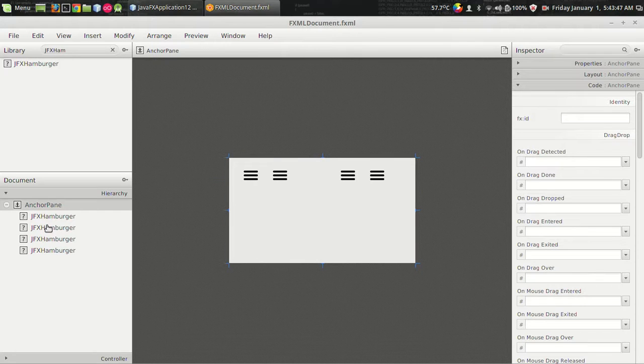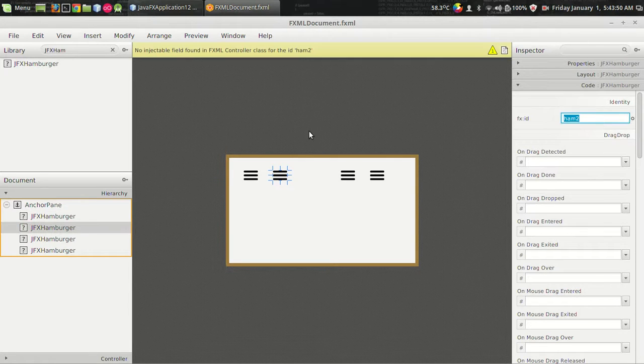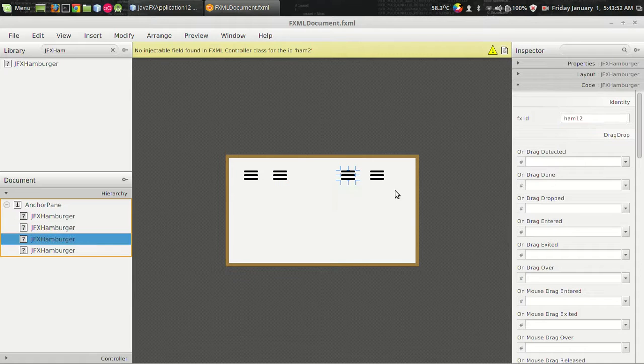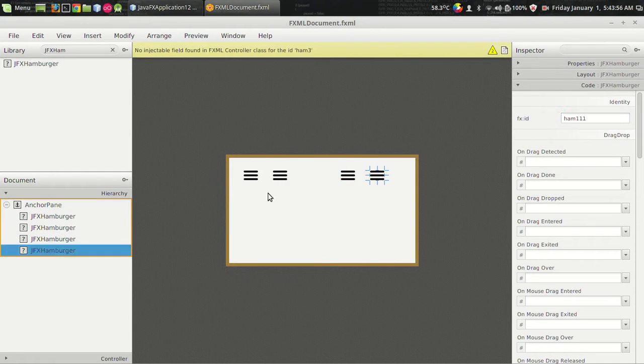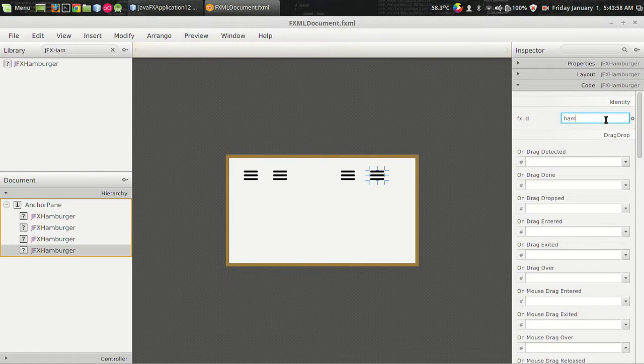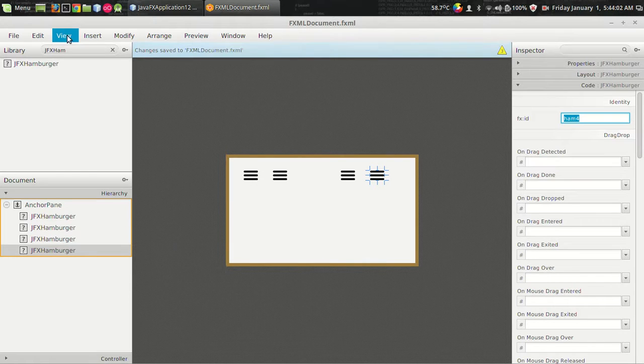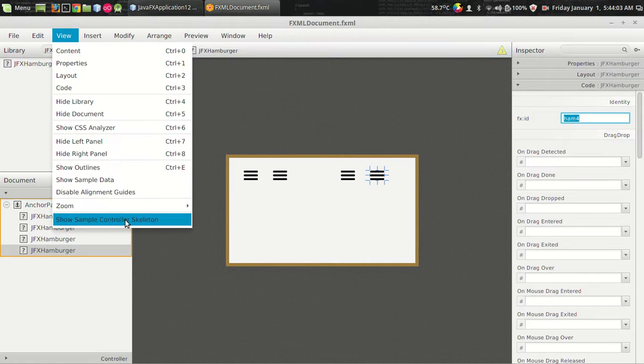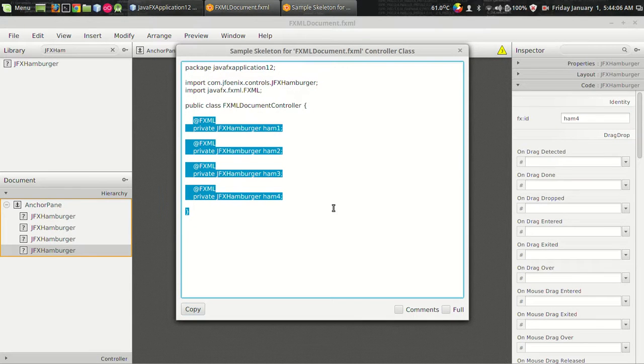And I want to name it. This is not ham one, this is ham two. And this is my third hamburger. And this is my fourth hamburger. For each of these hamburgers, I am going to associate a unique transition. And I want to generate a control skeleton. That's it.